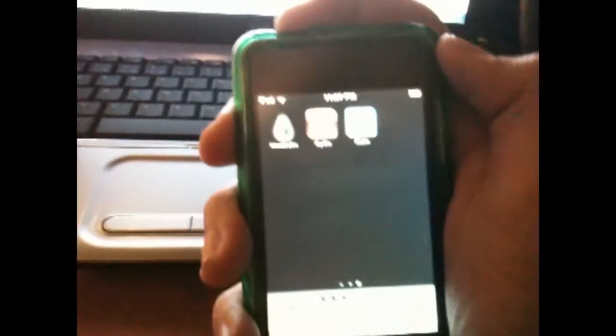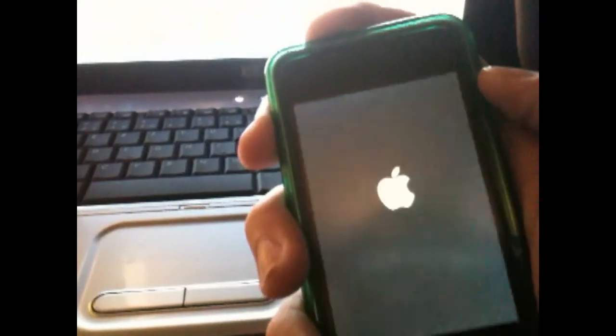and just to confirm that this is untethered, I'm pretty sure untethered is the one where you don't have to re-jailbreak all the time, I'm going to turn it off again, I am going to unplug it. Sorry if the camera is a bit shaky, I'm using my hand, but I'm going to turn it back on again, the Apple logo, just wait for it to load up.